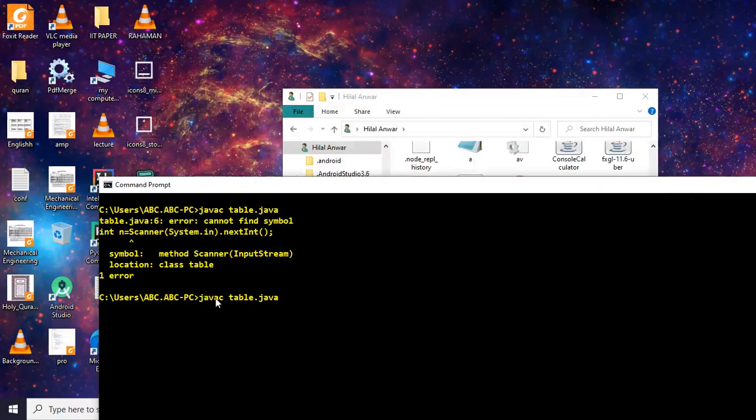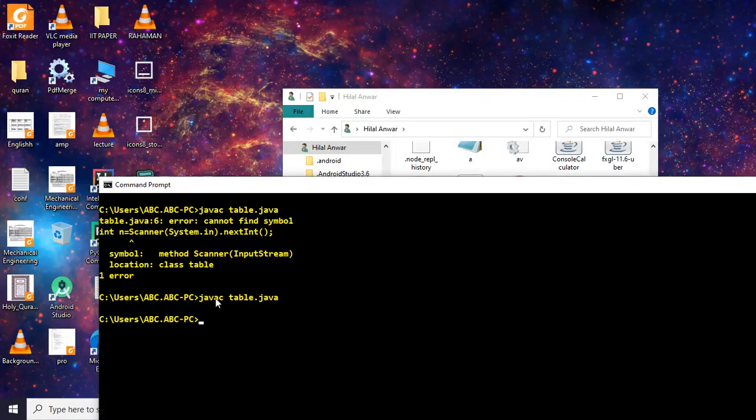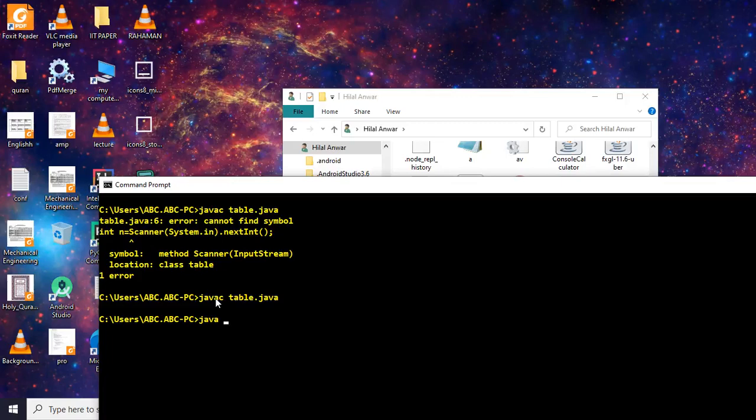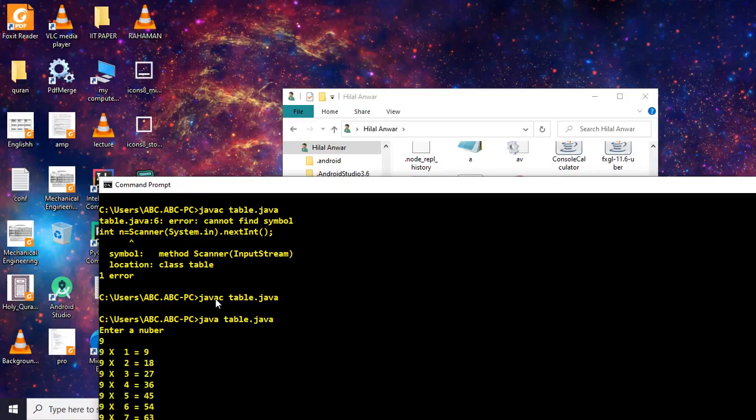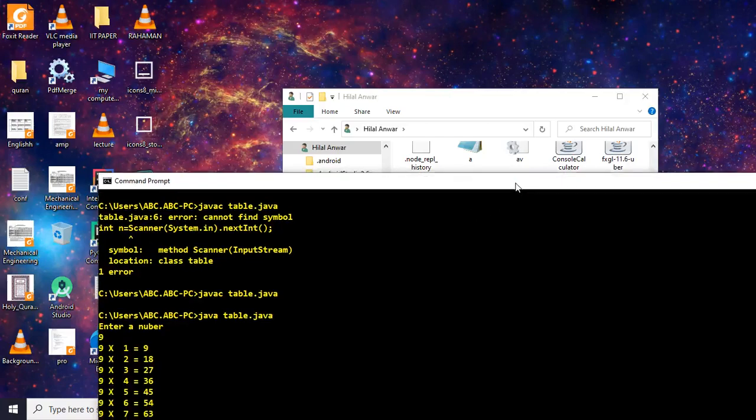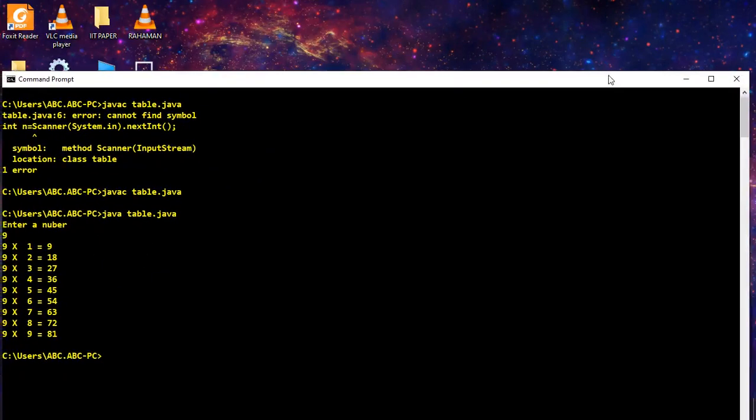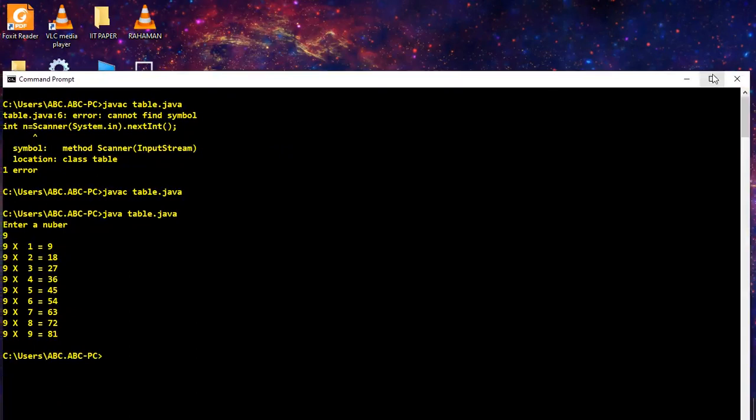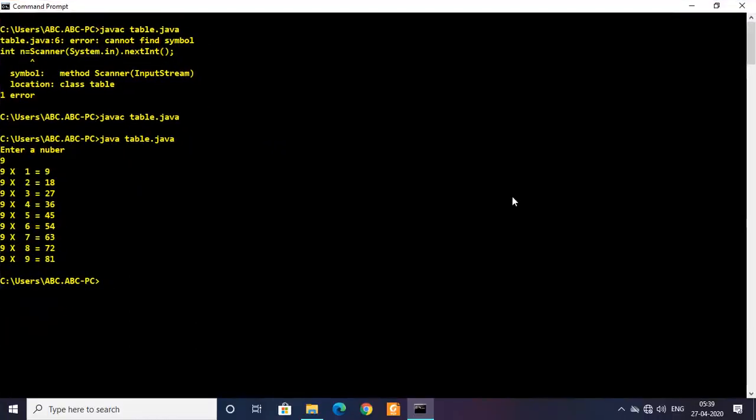Again run it. Oh yeah, it compiled now. Now what I'm gonna do is for running you need to type java and then the name of the file which you want to run, and that is Table.java. Now it's asking me enter the number. I would put nine, and then you can see we got the table.